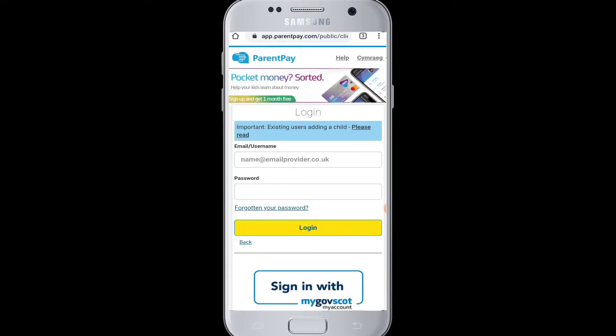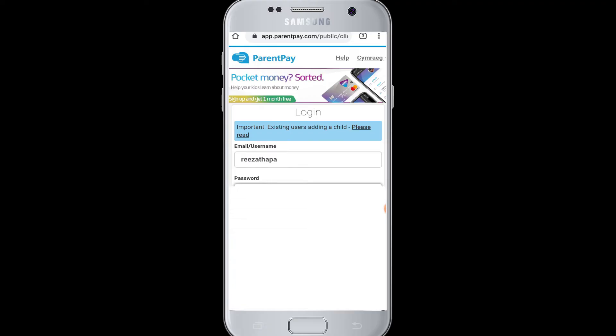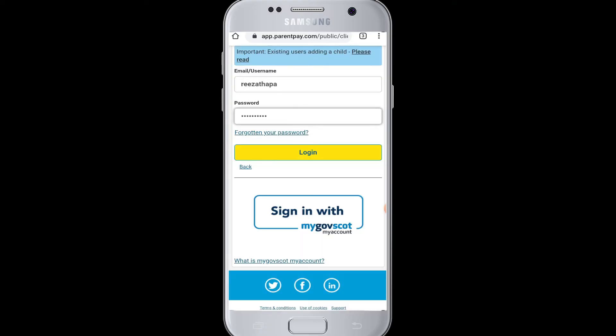On the login page, you will need to activate your account. Enter your username and password, then tap on the login button. On the next page, you will be required to provide all the necessary information and choose your new username and password for your account.